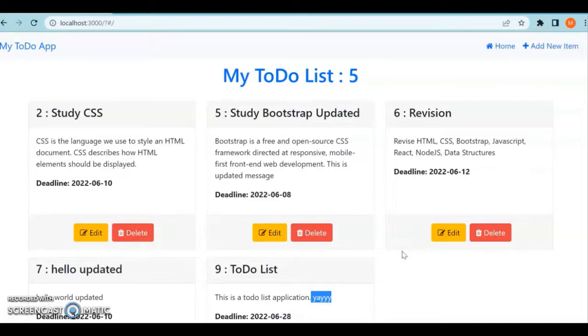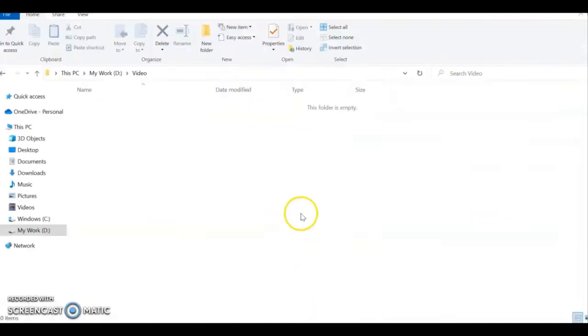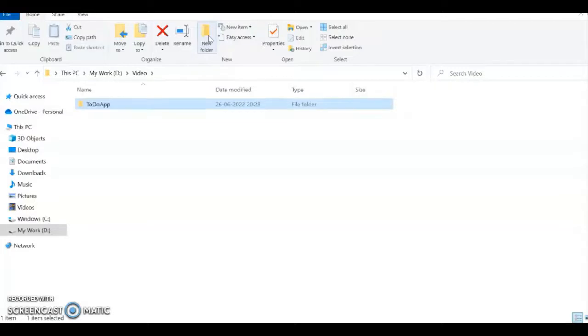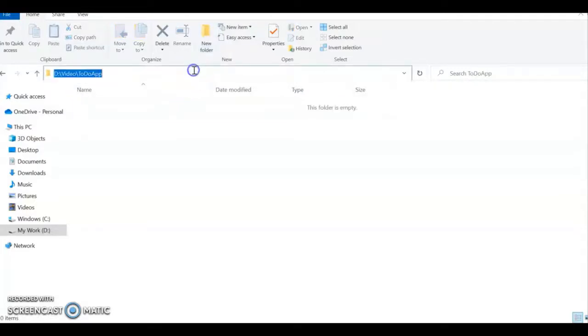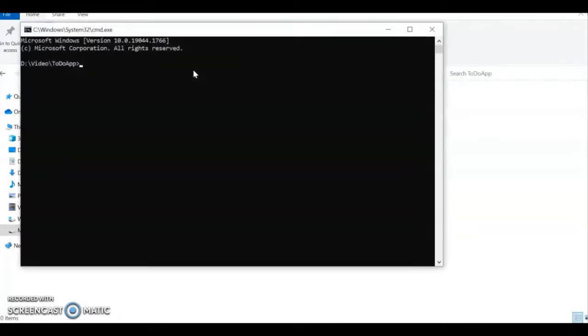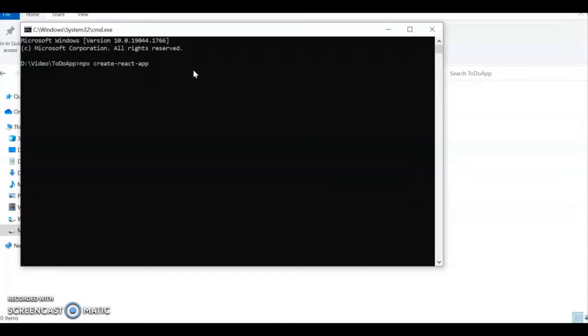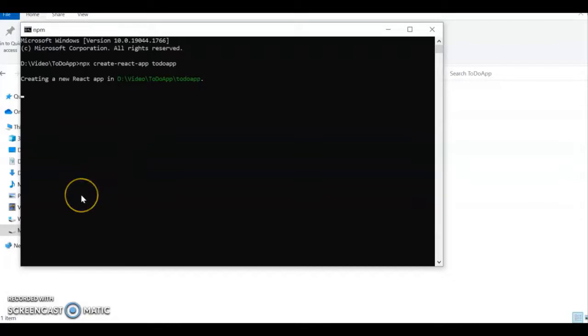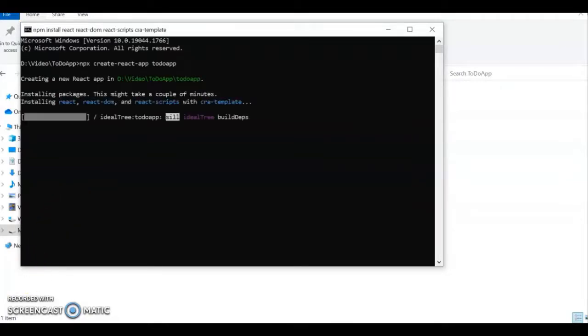We'll start with the basic setup. I'll create one folder called to-do app. Within this, open a command prompt and create a React project using npx create-react-app. I'll give the name as to-do app and click enter. It takes some time for the installation.